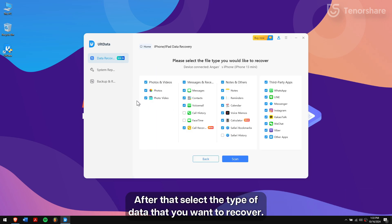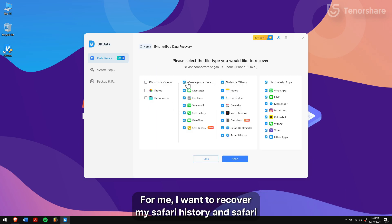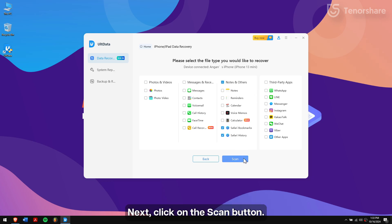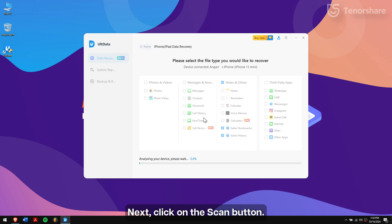After that, select the type of data that you want to recover. For me, I want to recover my Safari history and Safari bookmarks so I'll select that. Next, click on the Scan button.